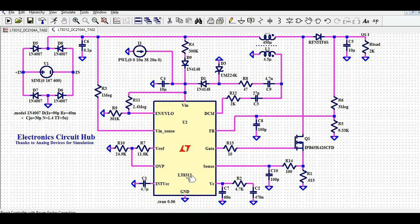This is the boost PFC controller, the LT8312. This is the VIN pin of the boost PFC controller, which is directly connected with your input. For startup, there is a 300k resistor and diode D9 (IN4007). This is for the under voltage lockout signal and the enable pin. This is the VIN pin and this is the V-sense pin which is going to sense the input voltage. We also have the reference pin, OVP pin, etc.